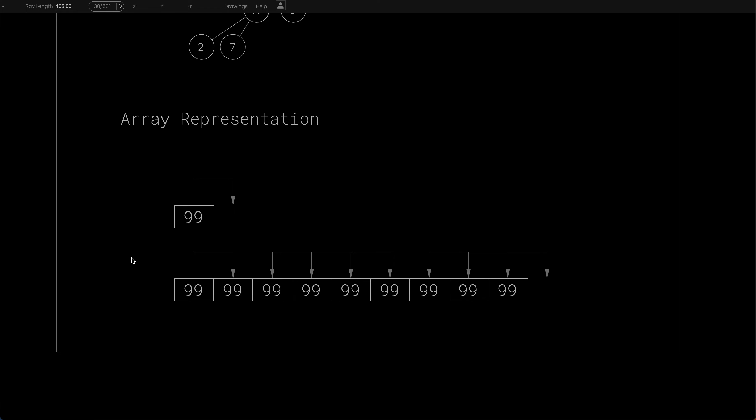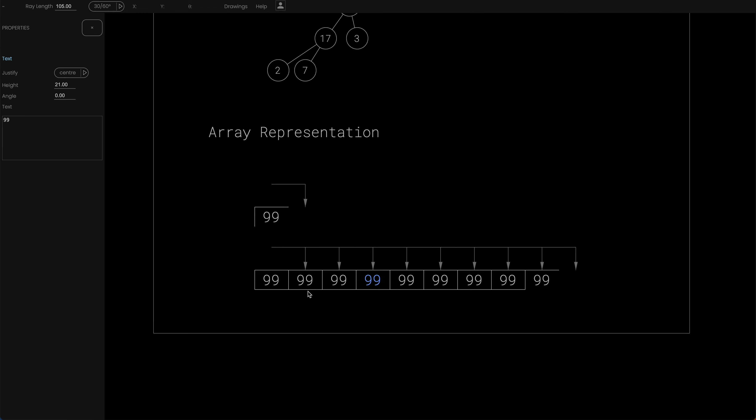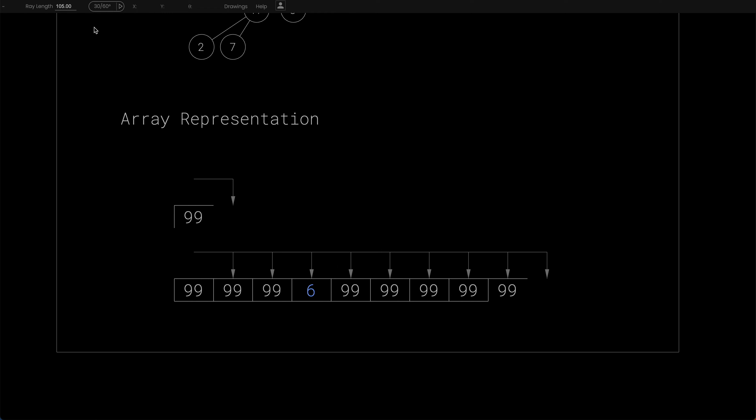I've also used in this drawing center-justified text, so that if I were to edit this one down to being a single digit, it stays in the right place, it stays aligned as we would wish.